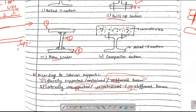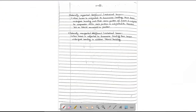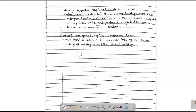Now, first I will explain a little bit about the concept. Laterally supported, also laterally stiffened beam, also laterally restrained beam — when the beam is subjected to transverse loading, then the beam undergoes bending, such that some portion of the beam is subjected to compression, while the rest portion is subjected to tension, but no lateral movement occurs. This is a laterally supported beam.